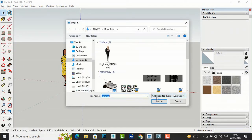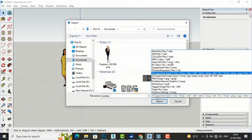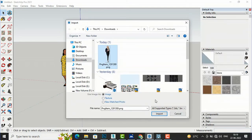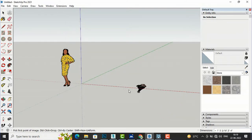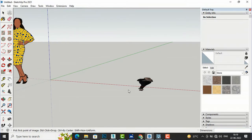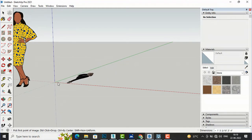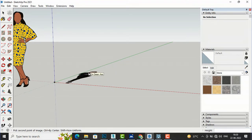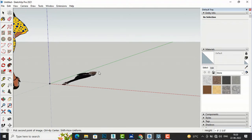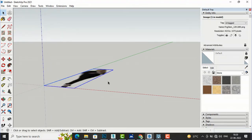I will go here and select all supported types, then I will select this lady image and import it. You can see this is the image. You can download any PNG file and insert it in SketchUp, and you can scale this later on. Now this is the image of the lady.